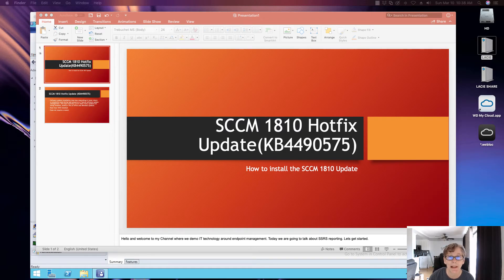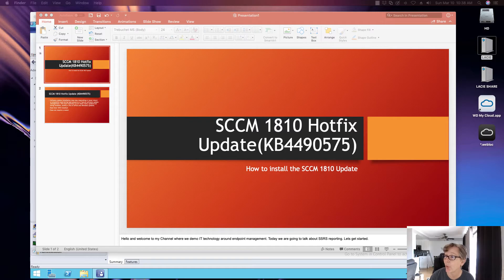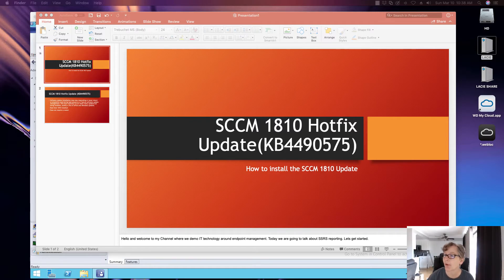Hello, welcome back. Today we're going to be talking about the SCCM 1810 hotfix, the KB4490575.